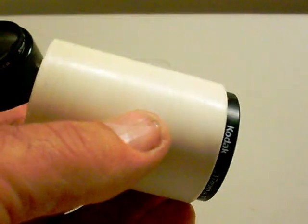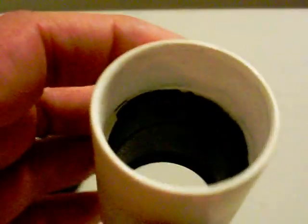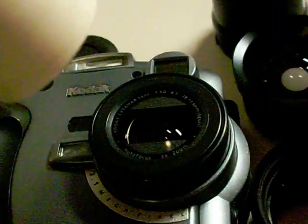It works pretty well. It's just a simple barrel to adapt the lenses from this camera over to my new camera.